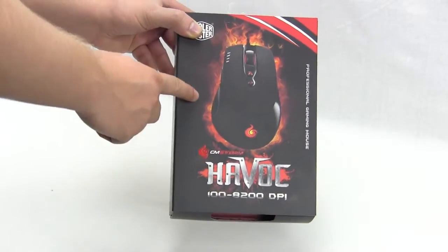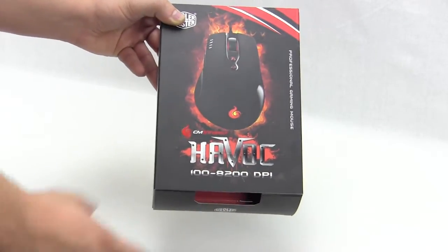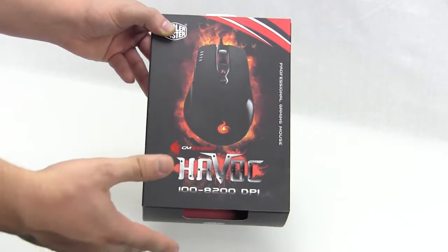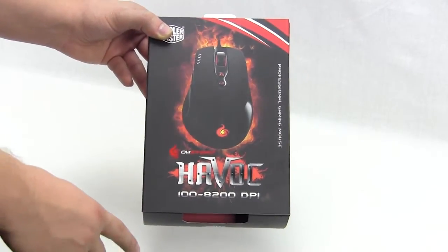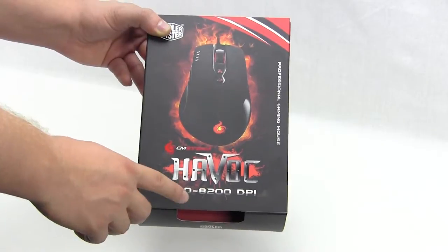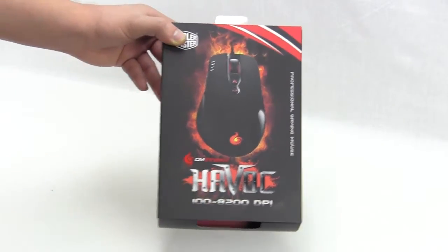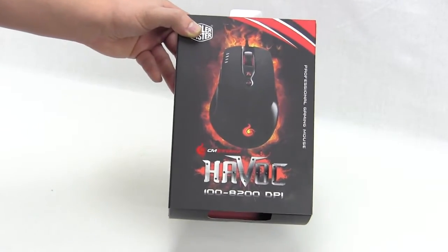It lets us know that this is the Havoc and the DPI switch is between 100 and 8200 DPI.